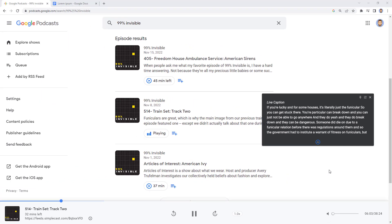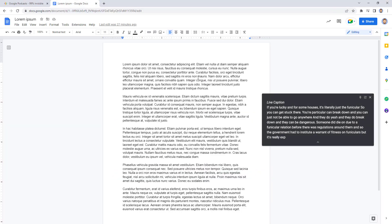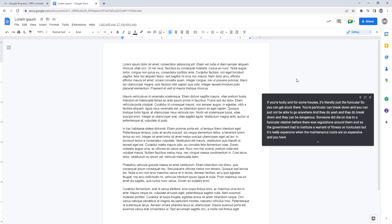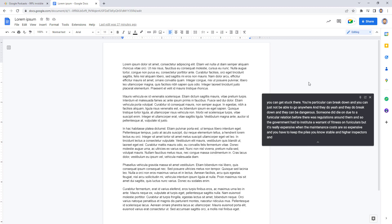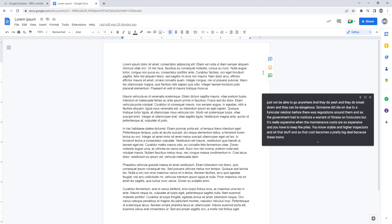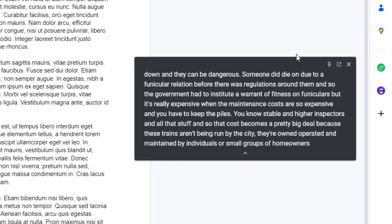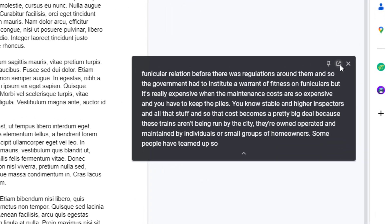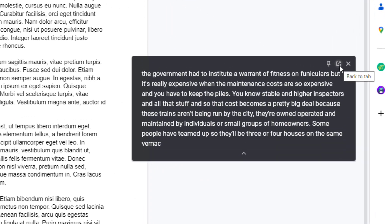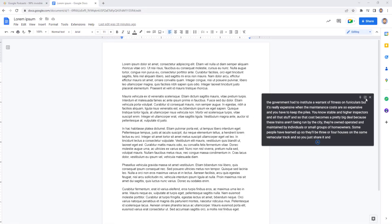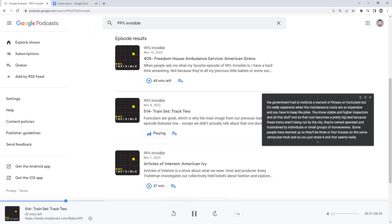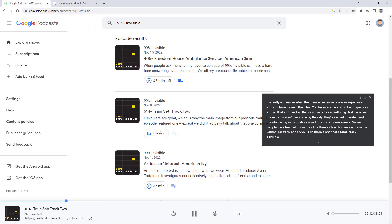You can even switch to a different tab or a different window or even minimize Chrome entirely and the live captions window will stay on top and viewable. This allows you to continue to access the captions no matter what you're working on. If you need to quickly get back to the original tab with the audio, you can click on the back to tab button in the top right corner of the live captions floating window and that'll take you back to where the audio is playing.